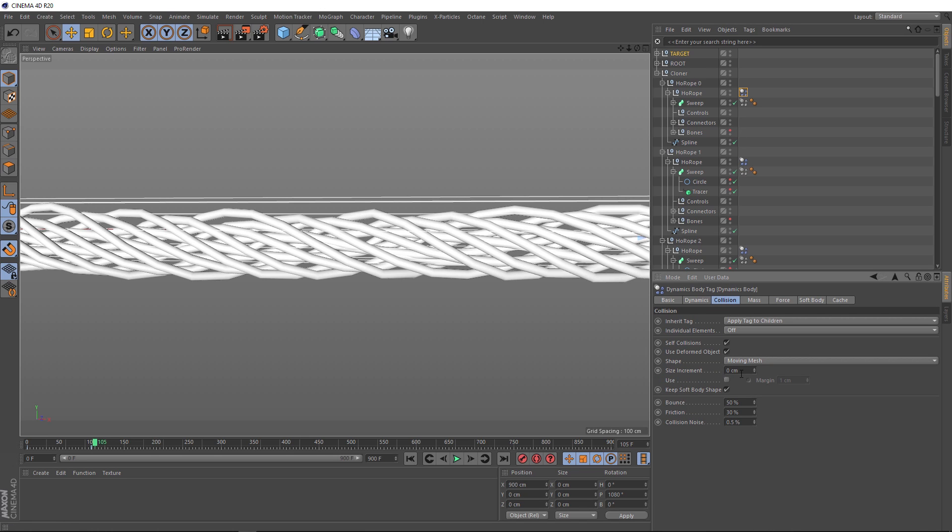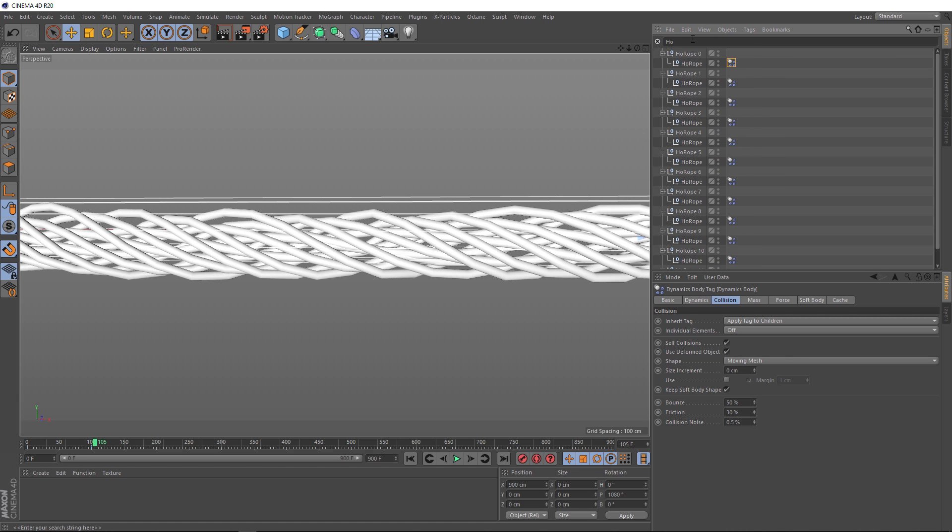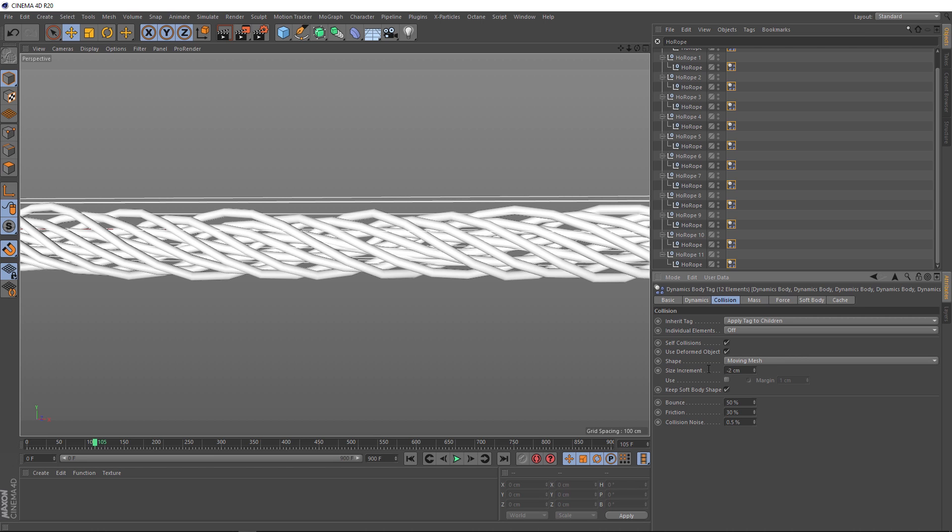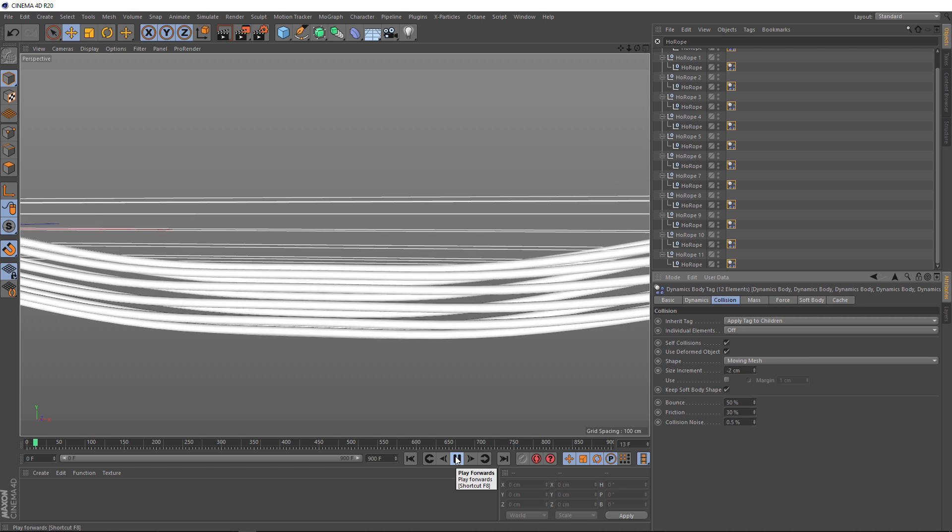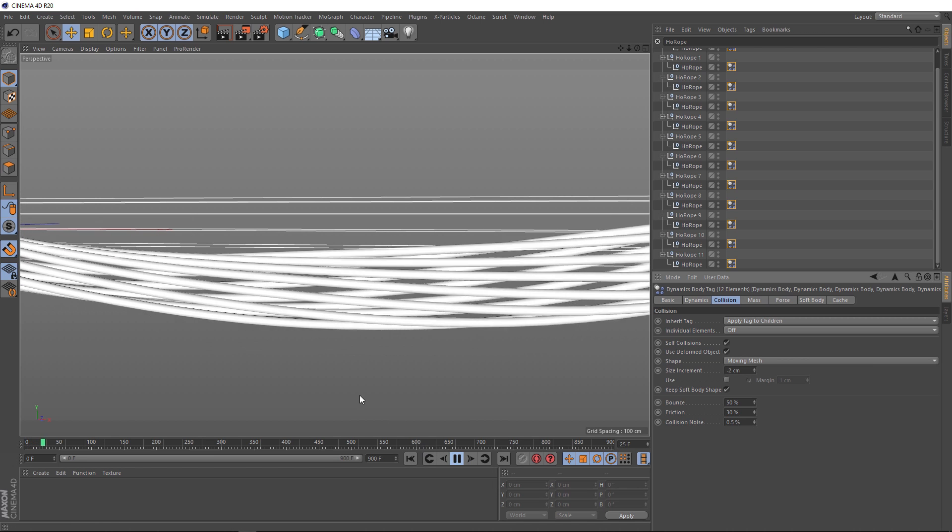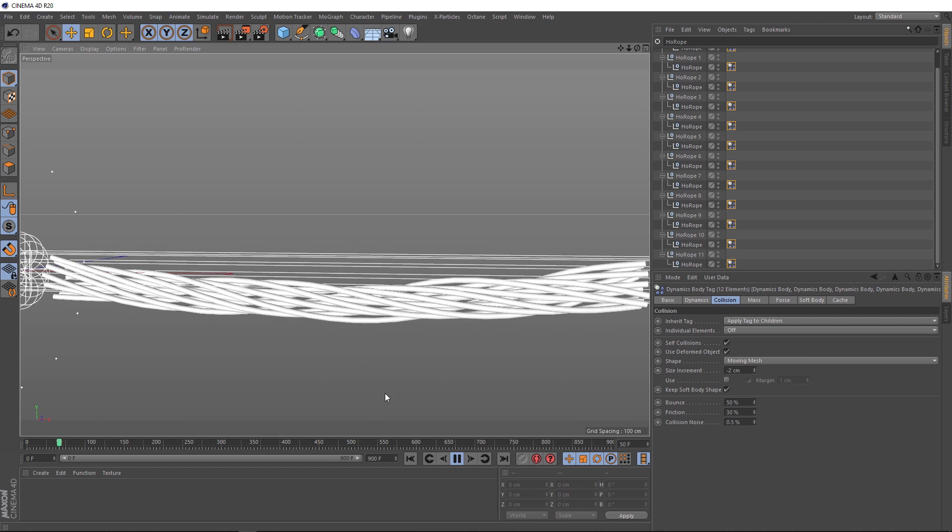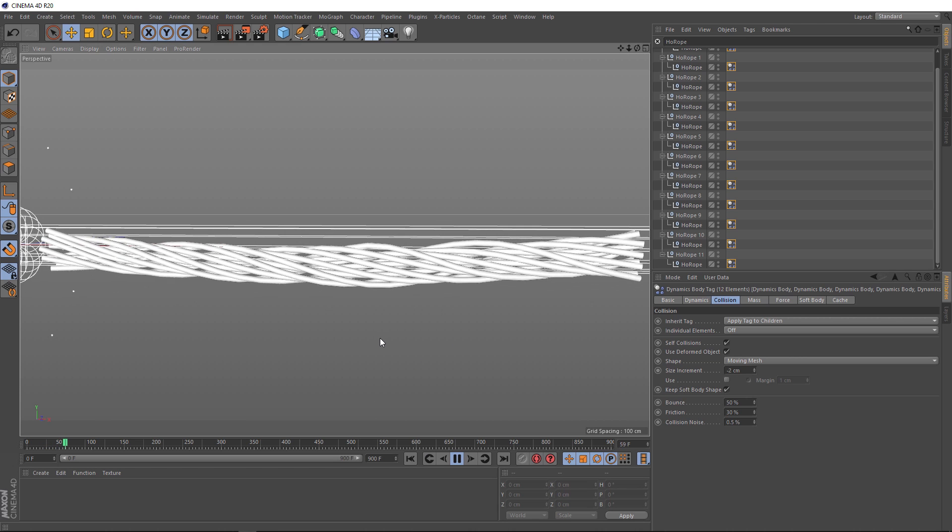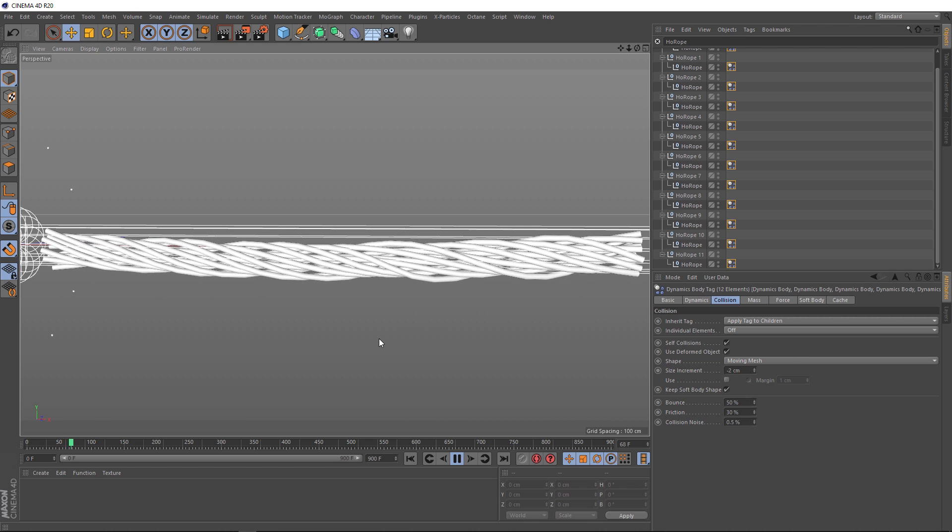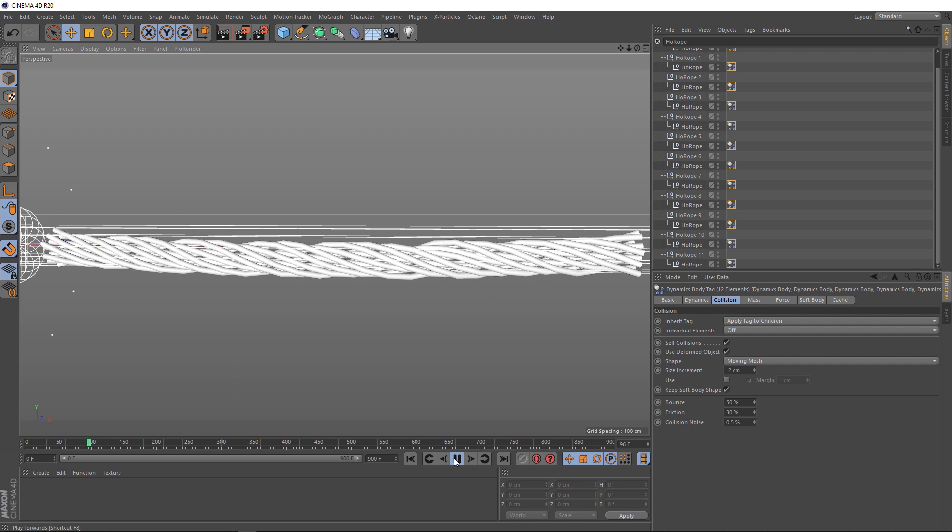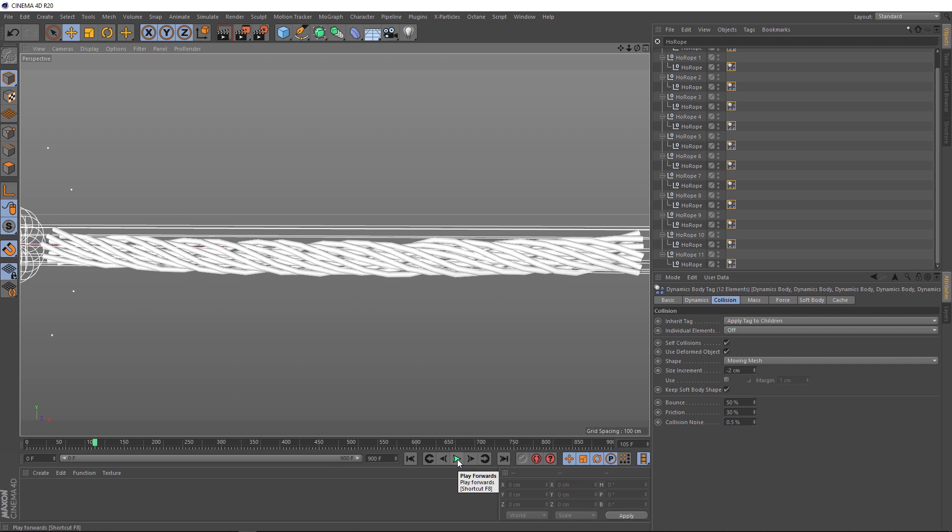If we scooch over to the collision tab, this could be the problem. We'll probably want to adjust the collision size but we want to do this for all of our dynamics tags. So again an easy way to select all of those guys. We know they've been applied to the hoerope null. So let's type in hoerope into our search bar and now we've got easy access to them. We'll select all of them and we'll change the size increment to negative two. And now if we play that back, we'll let it sim for a bit and now they're getting a bit closer and things are looking a bit more natural.